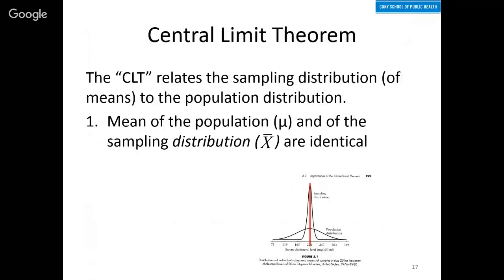These distributions — the population distribution and the sampling distributions — are related by the central limit theorem, which relates the population distribution and the sampling distribution. There are three components to it. The first is that the mean of those two distributions are identical.